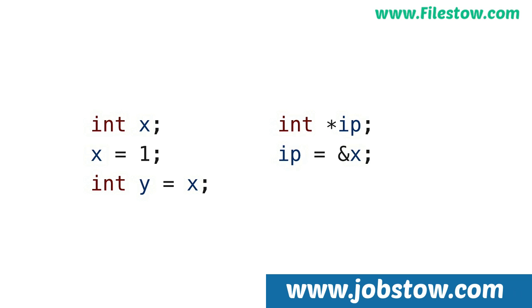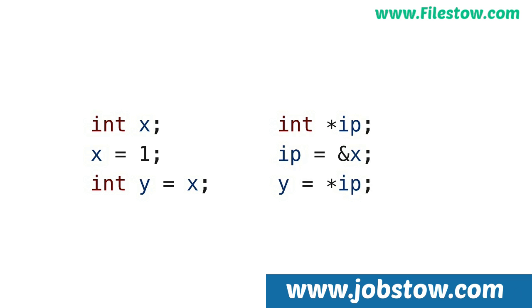The ampersand is also used in C++ for a special reference type that will be covered later. This copies the value pointed to by ip, which currently points to the integer variable x, to the integer variable y. In this context, the asterisk is called the pointer dereference operator. It's used to get at the value pointed to by the pointer. You can also change ip to point at a different variable. Let's take a look at a simple example.